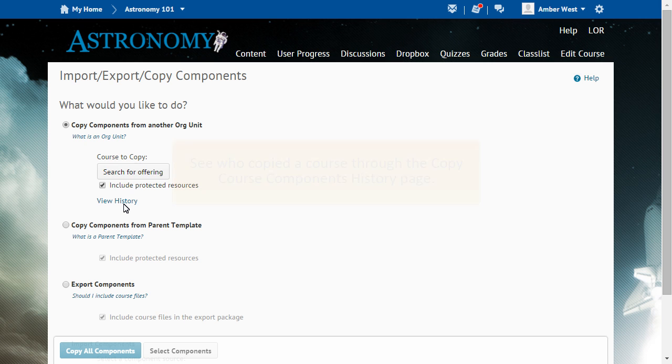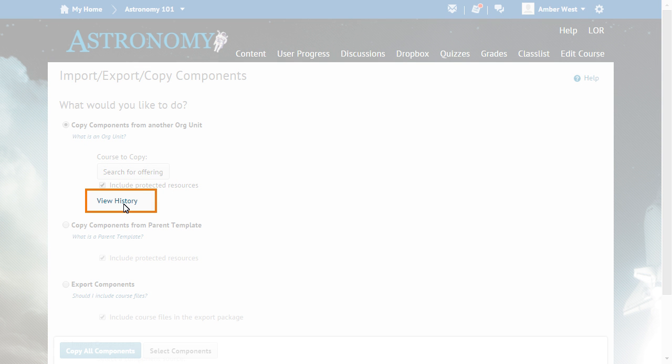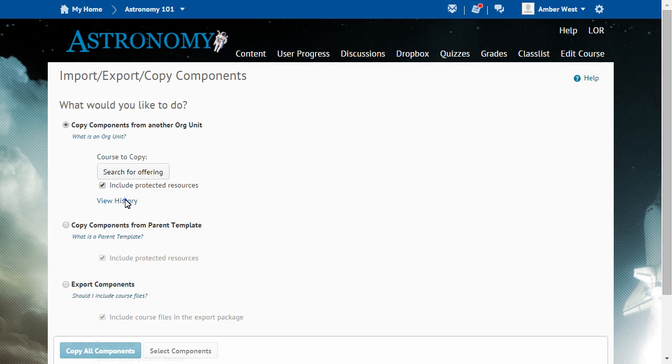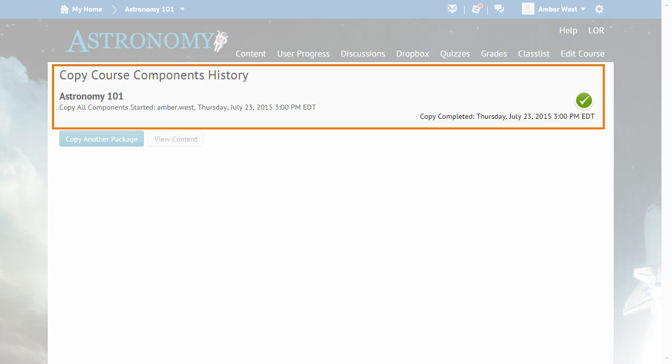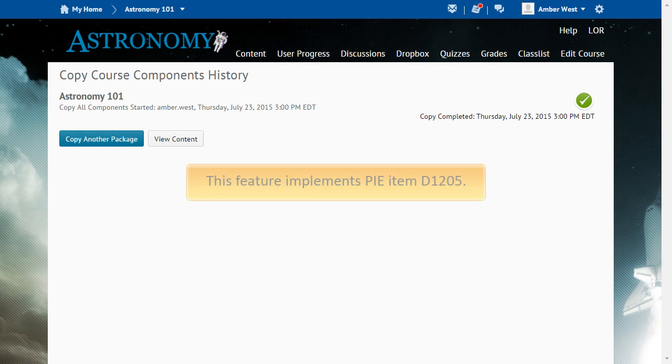To begin, from Import-Export Copy Components, click View History. The history displays which users have copied the course and when. This feature implements PI Item D1205.